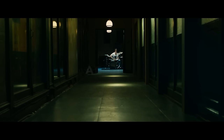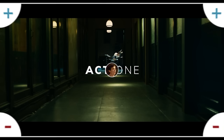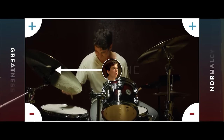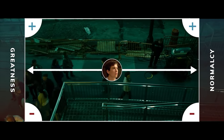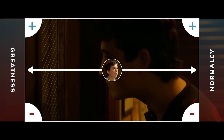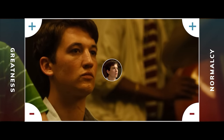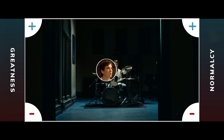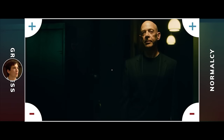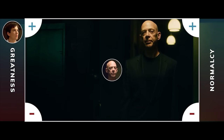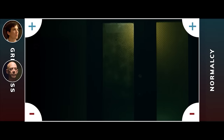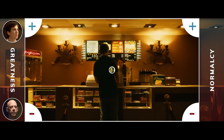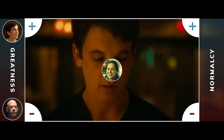Let's go back to Whiplash. Act 1: in the beginning, Andrew is pursuing greatness yet also holds on to his normal life. The story begins with Andrew — he is a student at a music college trying extremely hard to succeed. And Fletcher is here, the intense professor Andrew wants to impress. After Fletcher is introduced, we meet Nicole.